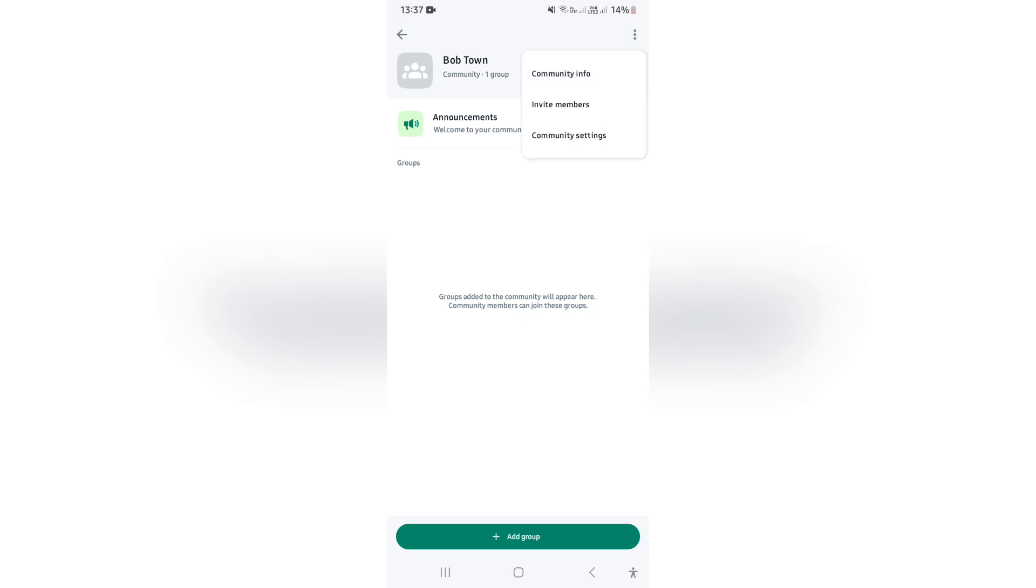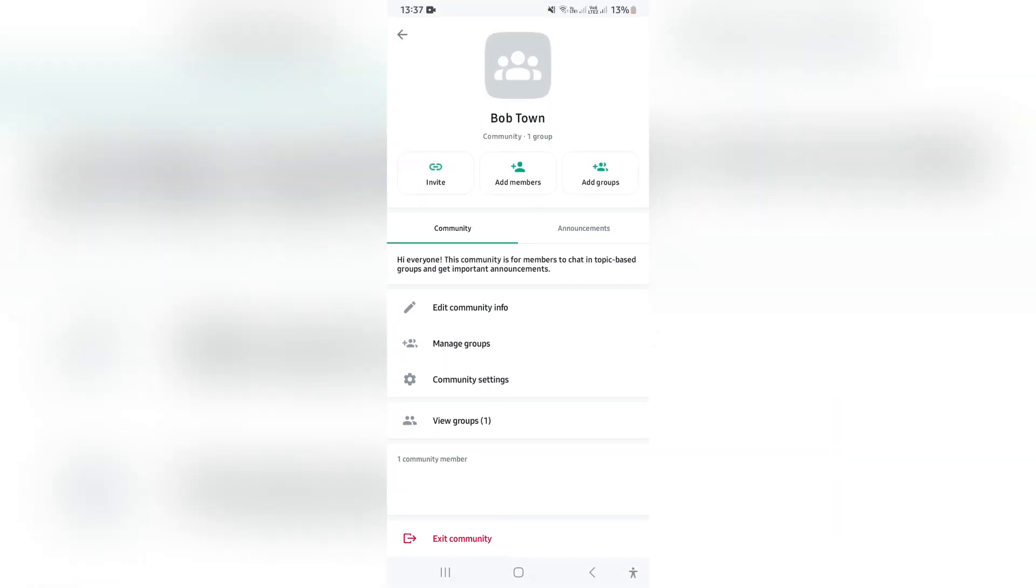You want to tap on that, and then open Community Info. This is where you will find everything about the community group.